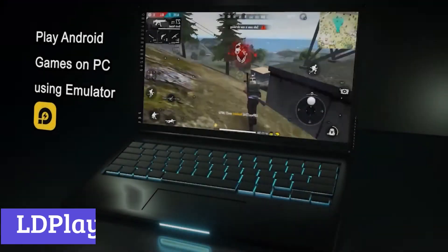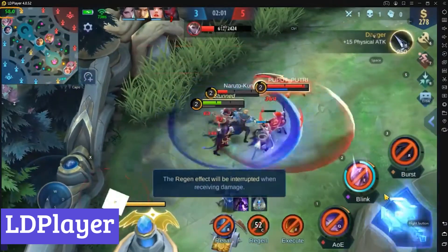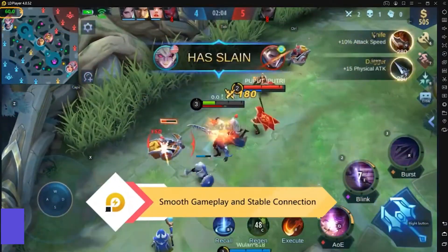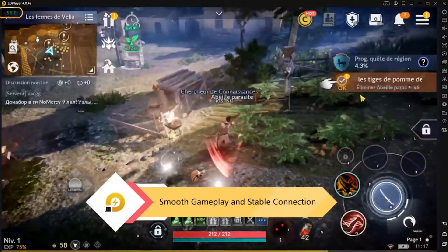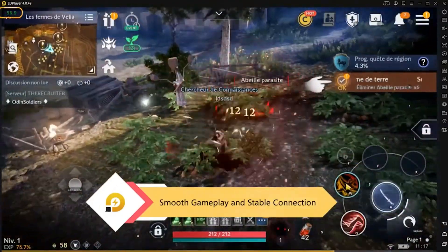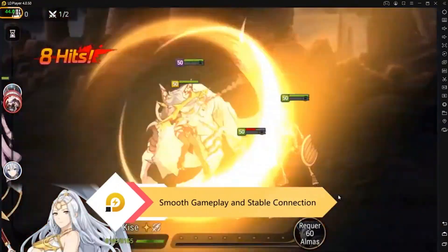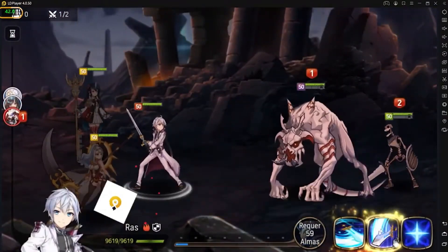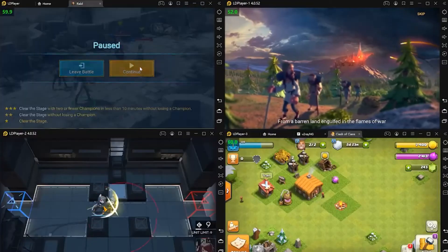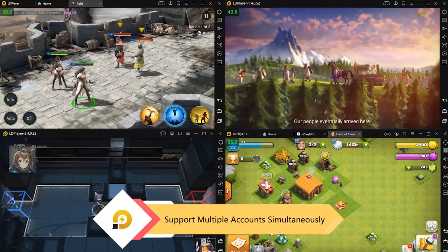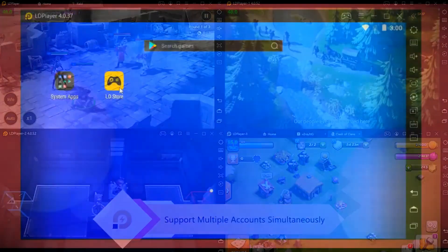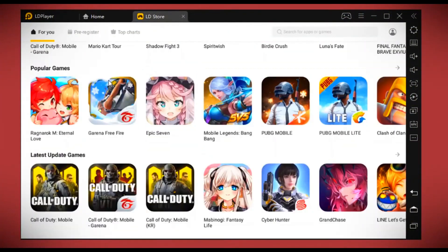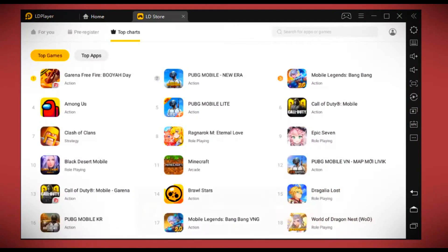Number 1, LD Player. LD Player is an emulator that allows you to run Android apps and games on your Windows PC. It creates a virtual Android environment on your computer, essentially like a separate operating system that can then run mobile applications. This can be useful for a variety of reasons such as playing mobile games on a larger screen, using mobile apps that aren't available on PC, or testing mobile apps in development.